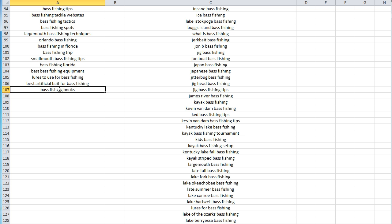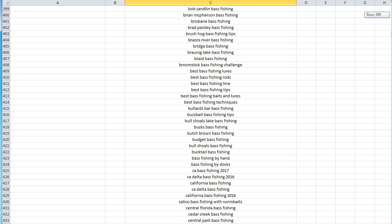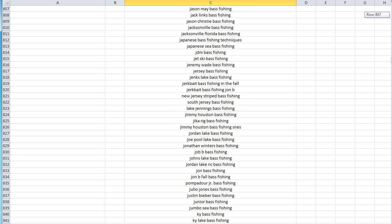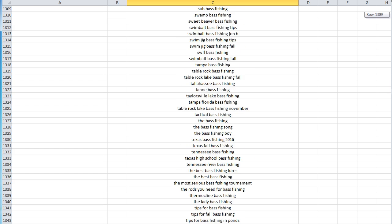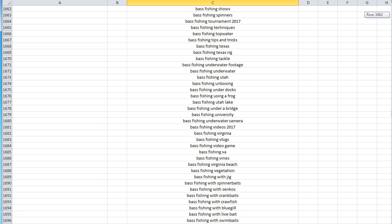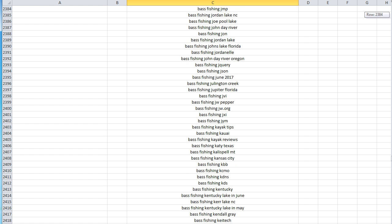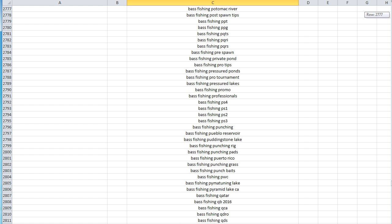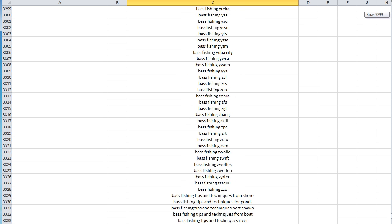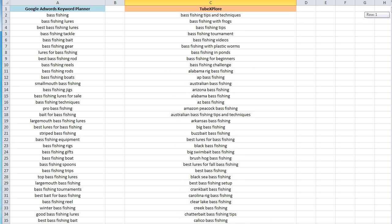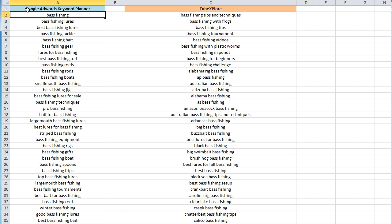Every single keyword TubeExplore found is something people type into YouTube every day to find videos — and they're also related to searches made at Google. There is just an enormous amount of additional keywords that we didn't get from the Google AdWords Keyword Planner that we were able to get from TubeExplore. And I'll keep scrolling — remember, I didn't even let TubeExplore finish; I canceled it after the very initial search. There are over 3,000 terms specifically related to bass fishing that TubeExplore located that the Google AdWords Keyword Planner didn't return.